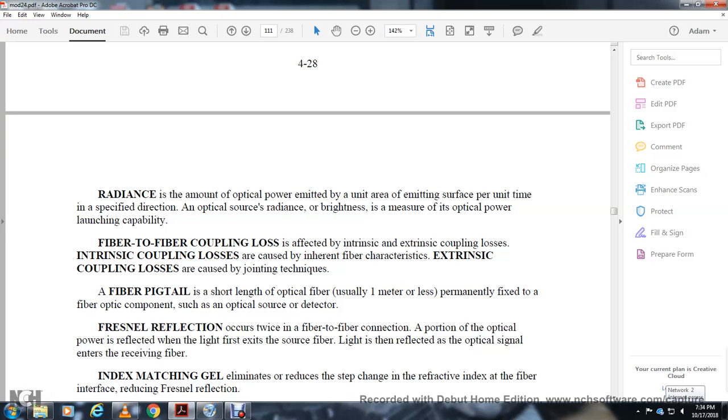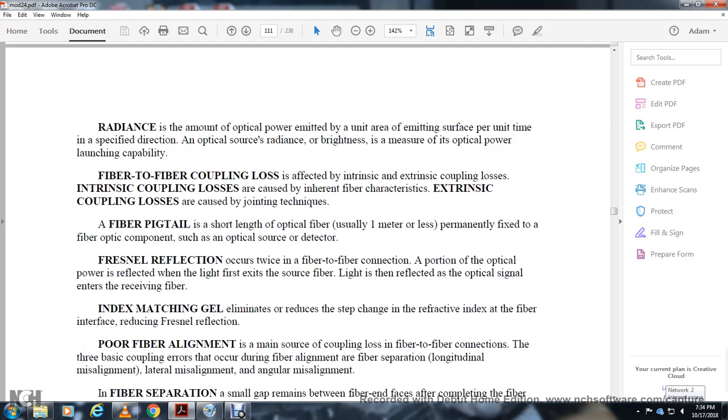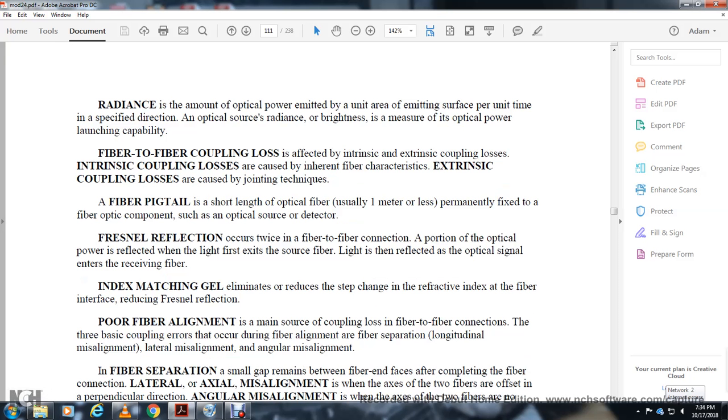Fresnel reflection occurs twice in a fiber-to-fiber connection. A portion of the optical power is reflected when light first exits the source fiber and when it enters the receiving fiber. Index matching gel is used to reduce the step change of the refractive index at the fiber interface, reducing Fresnel reflection.